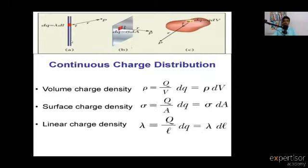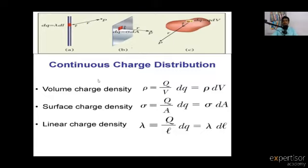The body can be linear — having length — or have length and breadth as a surface area, indicated by the red mark showing a small area. We will look at continuous charge distribution across three different statements or cases.